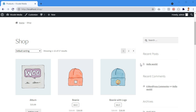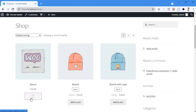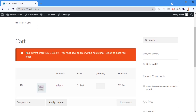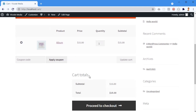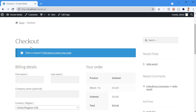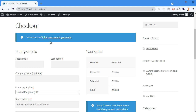In this video I'm going to set a minimum order amount for checkout. For example, if I click 'Add to Cart' for this product and go to my cart page, I will see a notification saying your current order is $15, and you must have an order with a minimum of $50 to place your order. Even though I have a 'Proceed to Checkout' button, if I click on it I don't see this notification there.